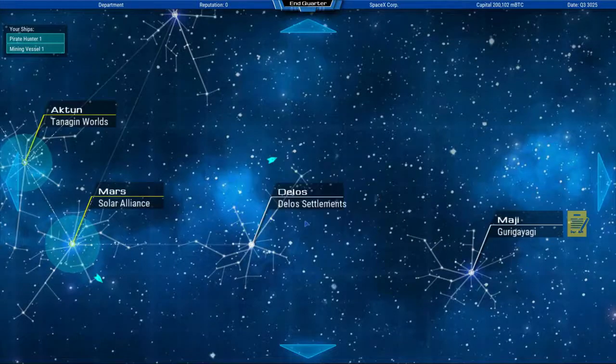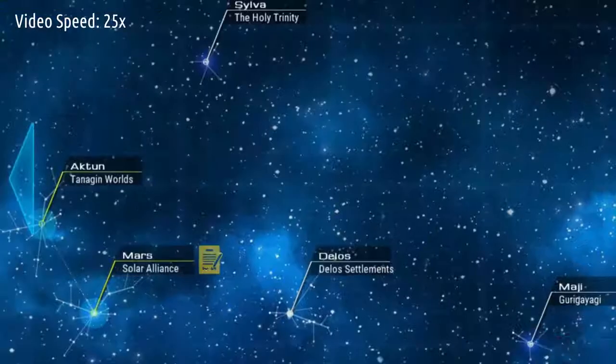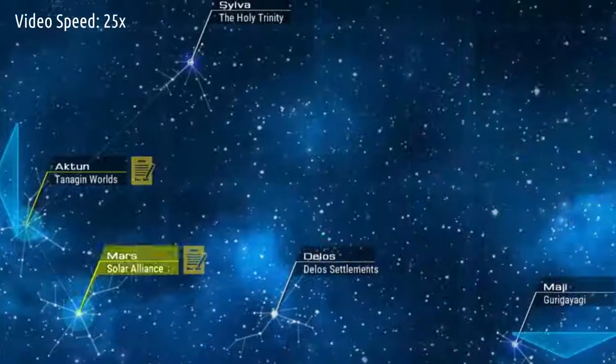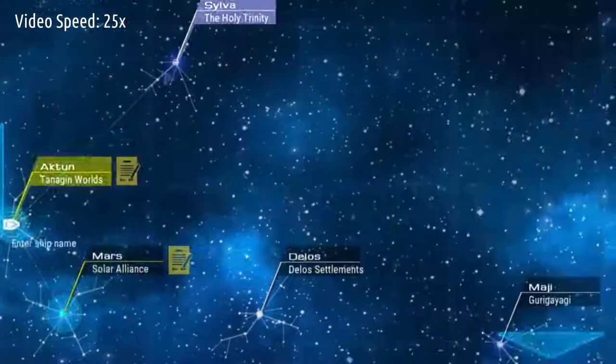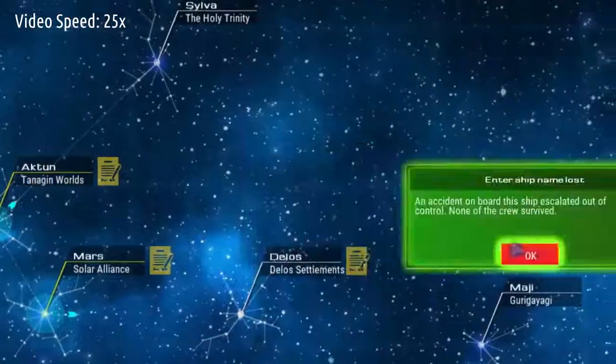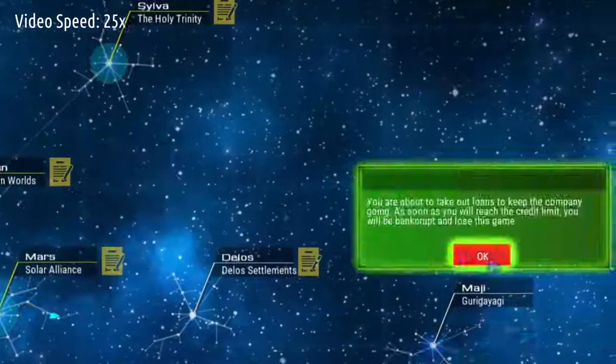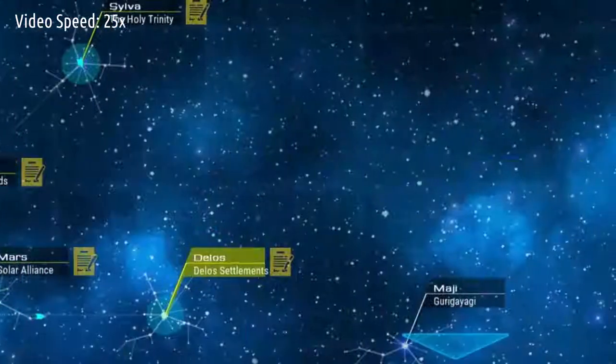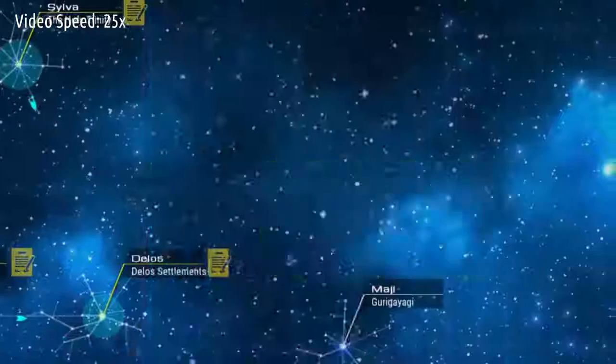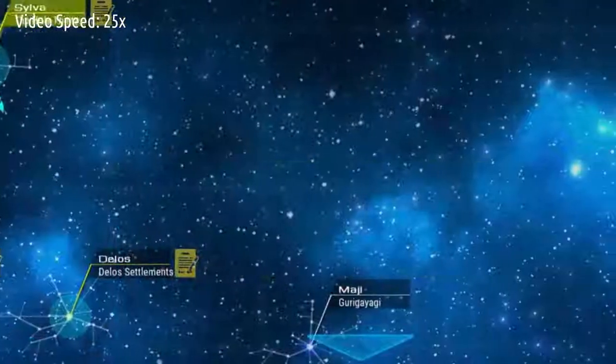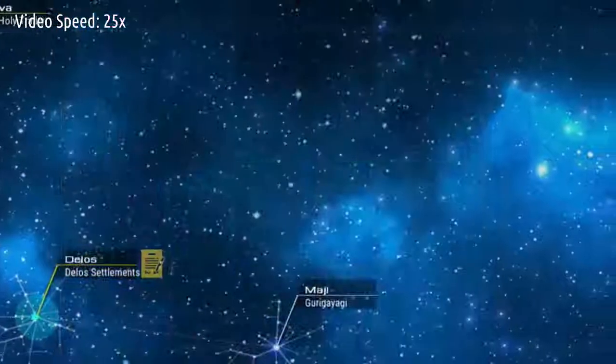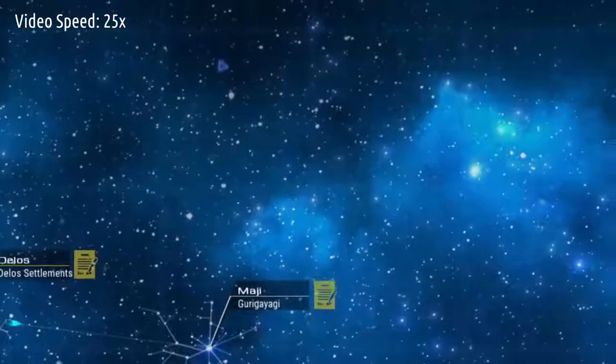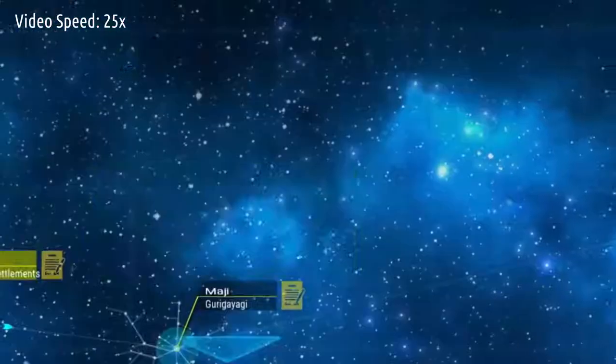As you progress through the galaxy and expand your business, you will find out that the number and types of contracts available change over the course of history, depending on the systems development level. You also can only build shipyards and systems that have an established trade route to an already established system.